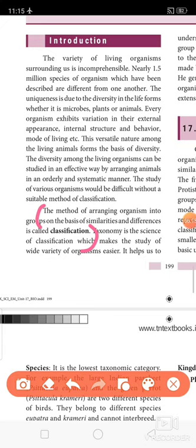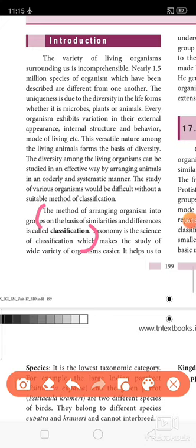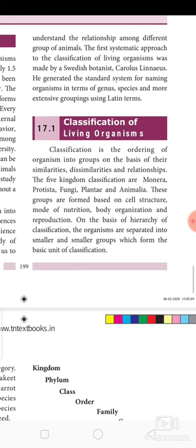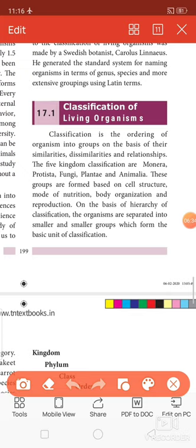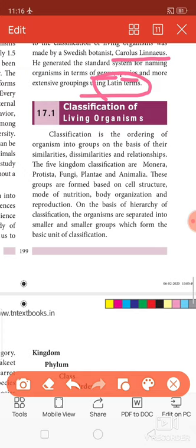The method of arranging organisms into groups on the basis of similarities and differences is called classification. Carolus Linnaeus, a Swedish botanist, generated a standard system for naming organisms in terms of genus and species, using Latin words for naming animals and living organisms. Classification is the ordering of organisms into groups on the basis of their similarities, dissimilarities, and relationships.